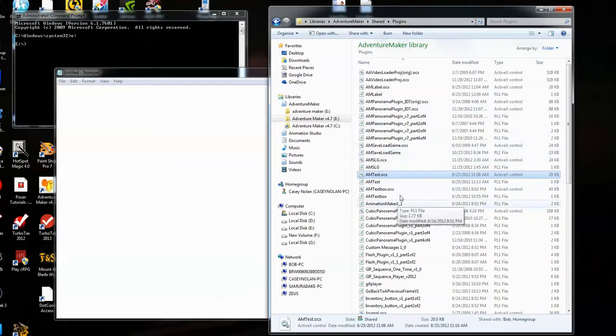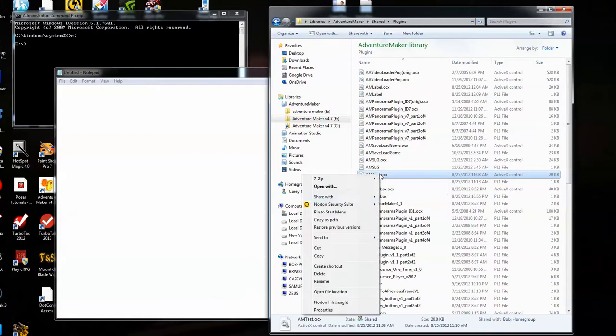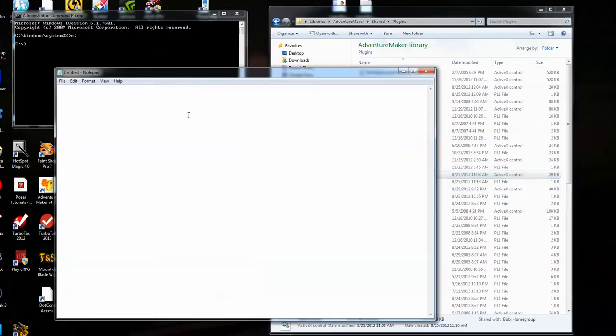I want you to hold down the Shift key and right-click on the OCX file that you want to register. Do a copy as path. Come over here and paste it in the Notepad.